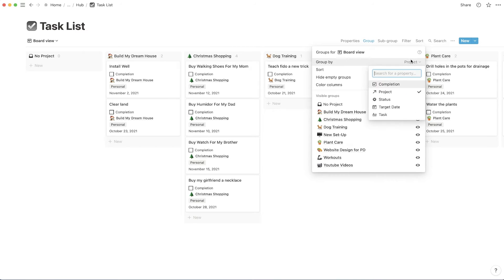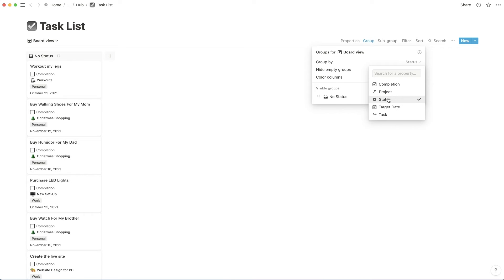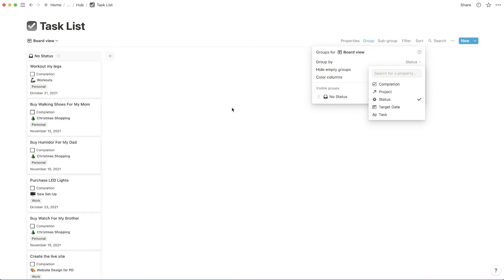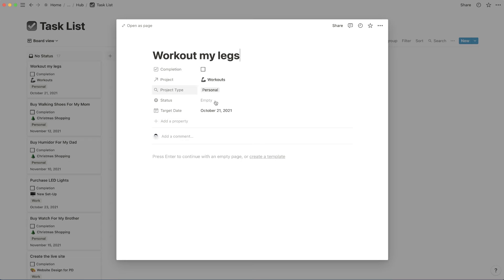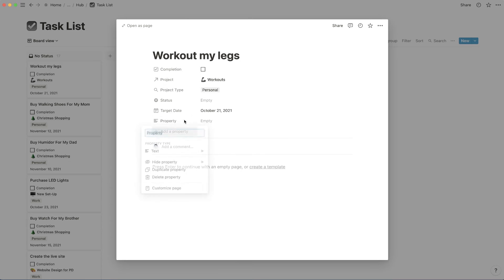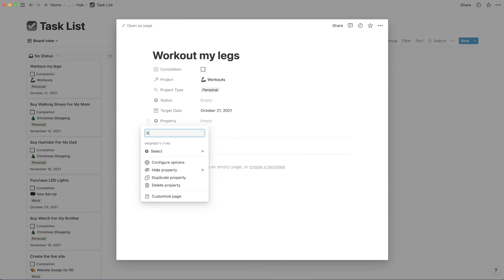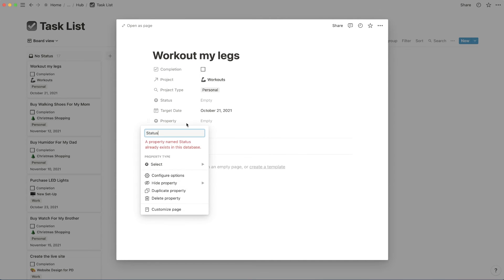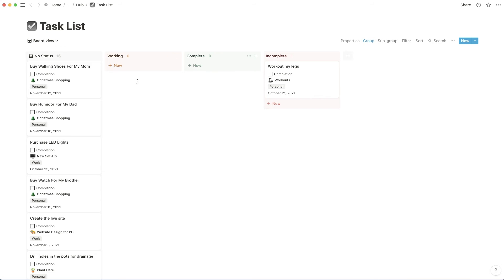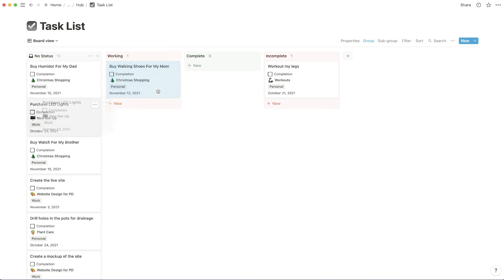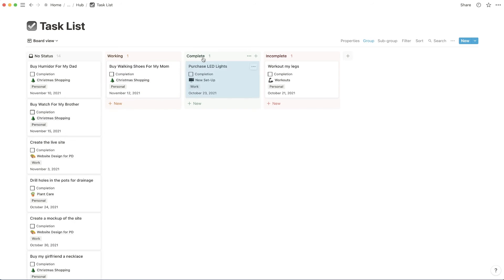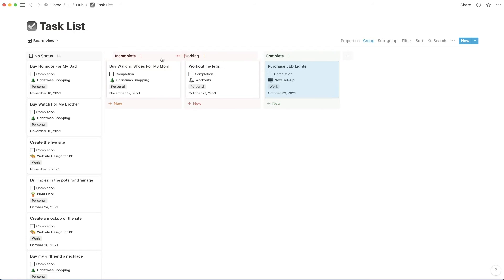But if I were to group by something like status, and let's say added a status to workout for my legs, let's just add quick status. So now when we're grouping by status, we can see that the backgrounds are colored accordingly.